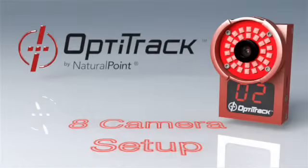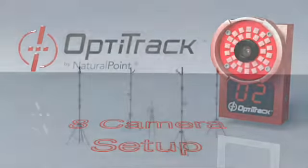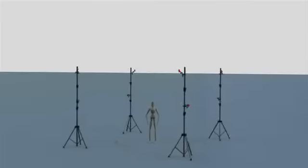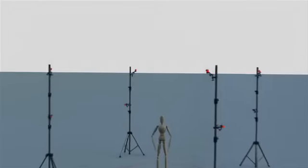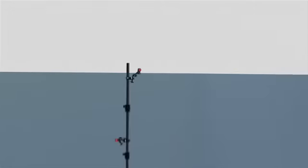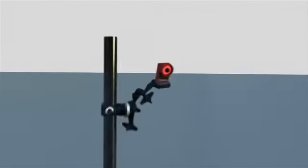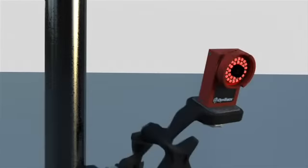The setup for eight cameras uses square staging with two cameras positioned in each corner - one to record upper capture volume activity, the other to capture lower activity.